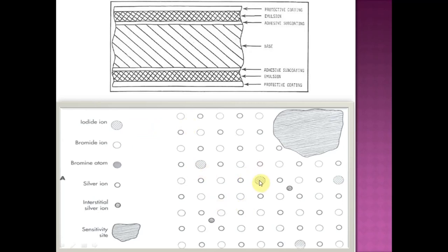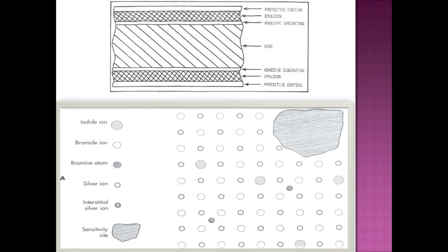This is the iodide ion, this is the bromide ion, this is the interstitial silver ion, and this is a sensitive site. If it is a perfectly arranged structure with perfectly balanced ions and atoms, it will not create a latent image. Silver halide crystals are imperfect in various aspects because they have interstitial silver ions — these are free ions in the spaces between the crystalline lattice.